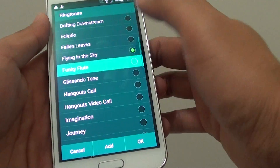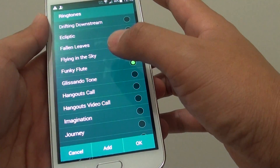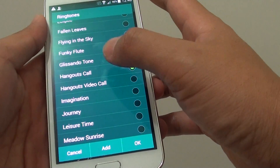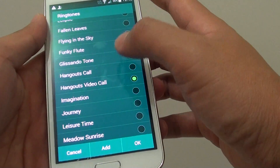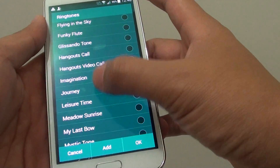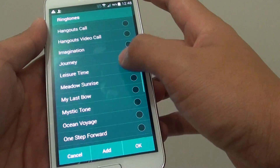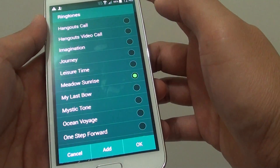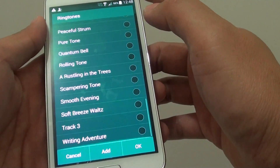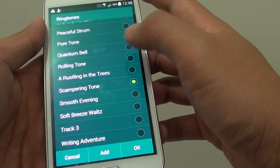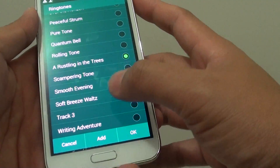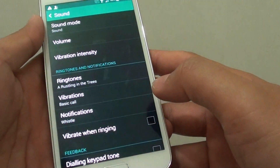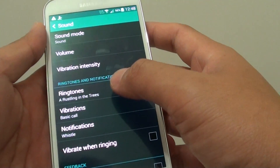So there you go, you can see you can choose a different ringtone — there's quite a lot of them. Then just tap on the OK button to set the ringtone.